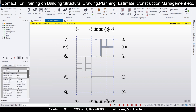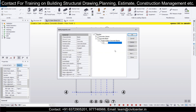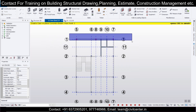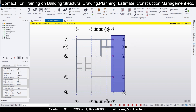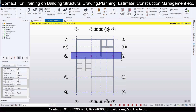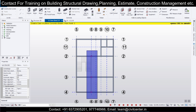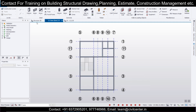Save the beam as 'PB 230 cross 300'. Then apply using left-click drag for all the primary beams. This is the plinth level layout of beams and columns.